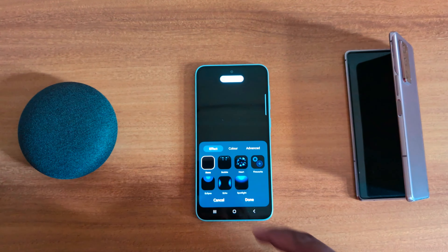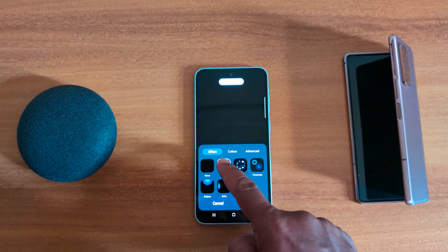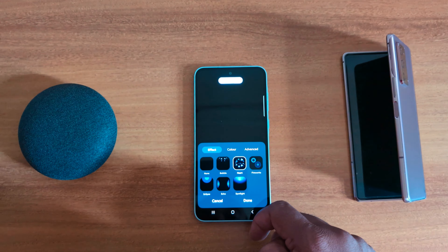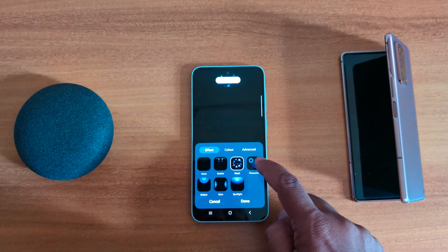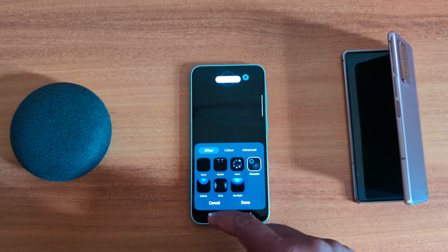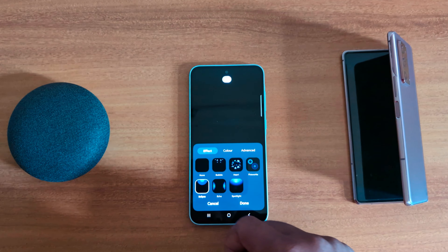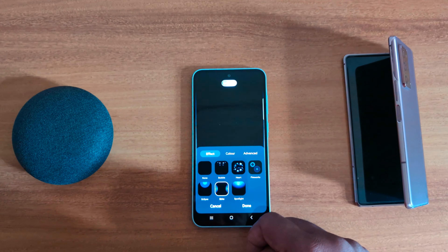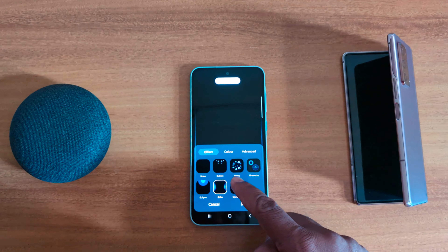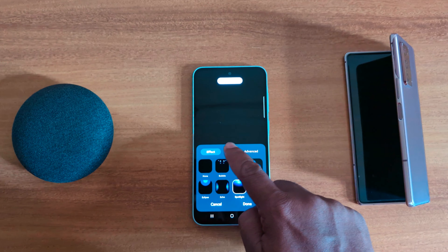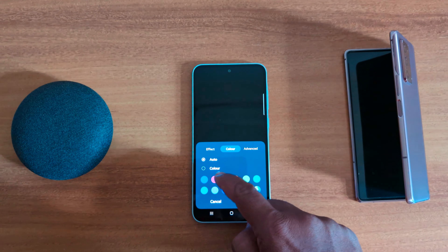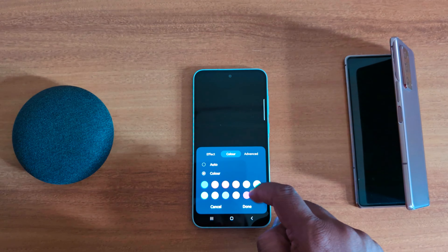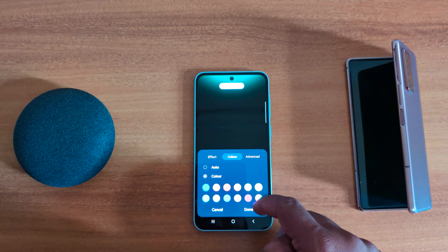How to change Easy Lighting style and color on Samsung Galaxy A55 5G. Open the Settings app on your device, scroll down, tap on Notifications, then tap on Notification Pop-up Style.